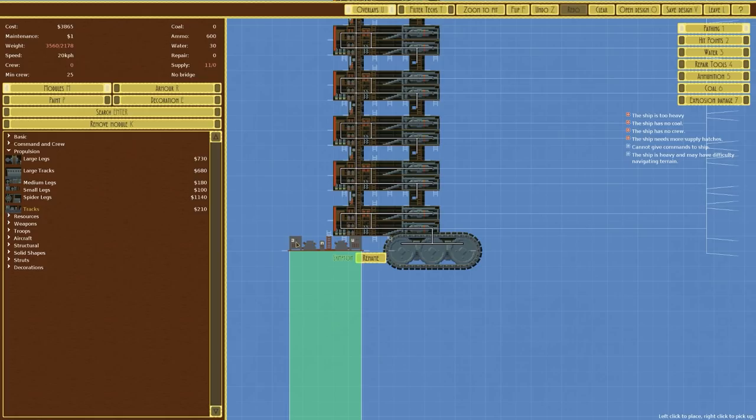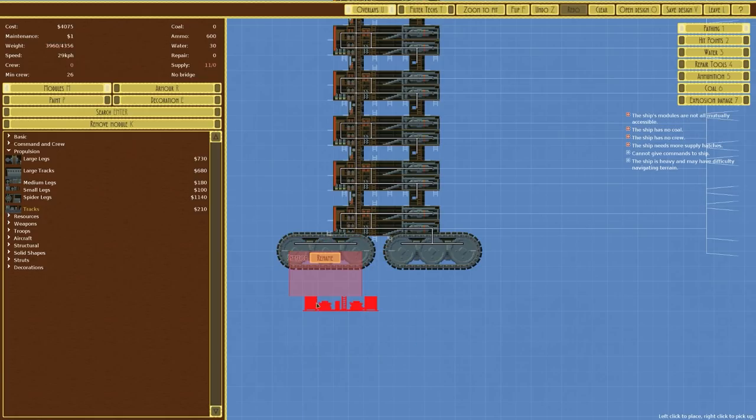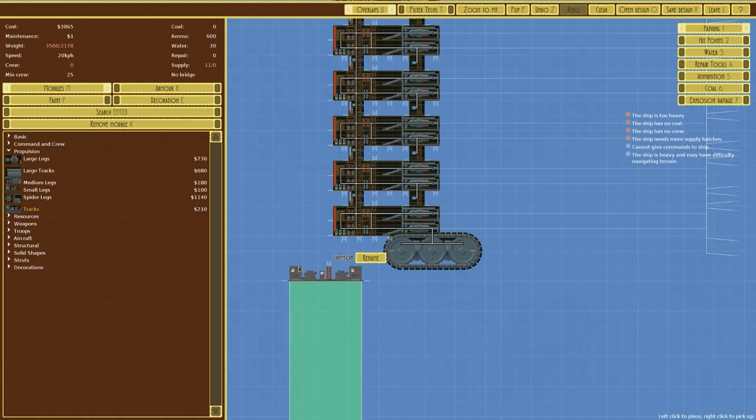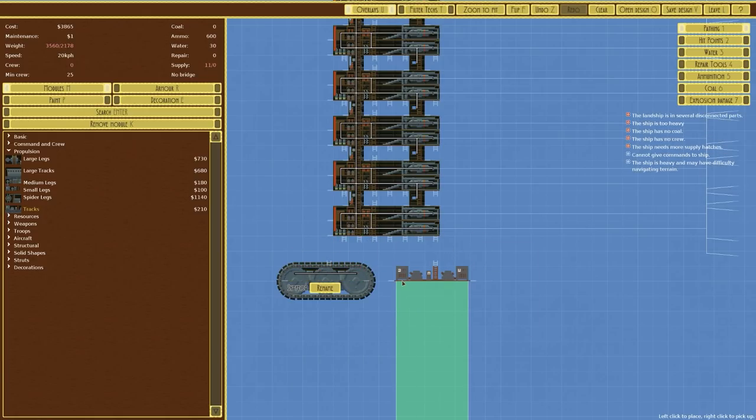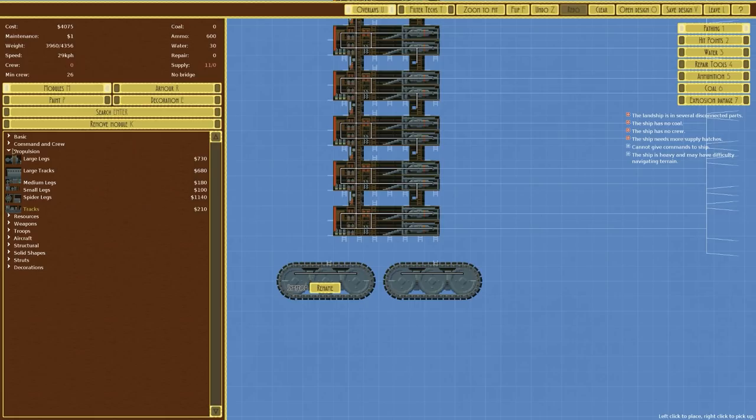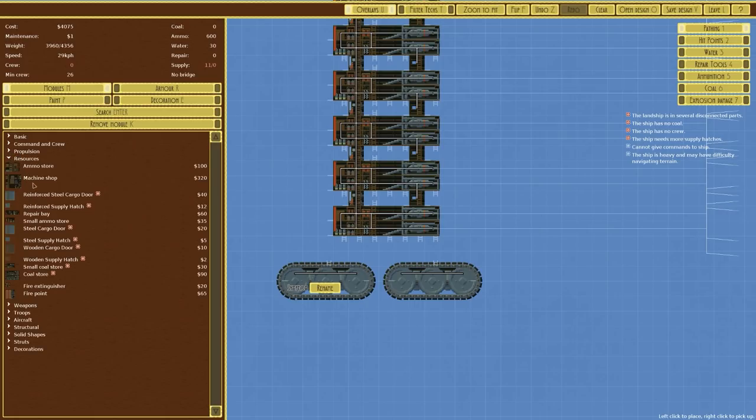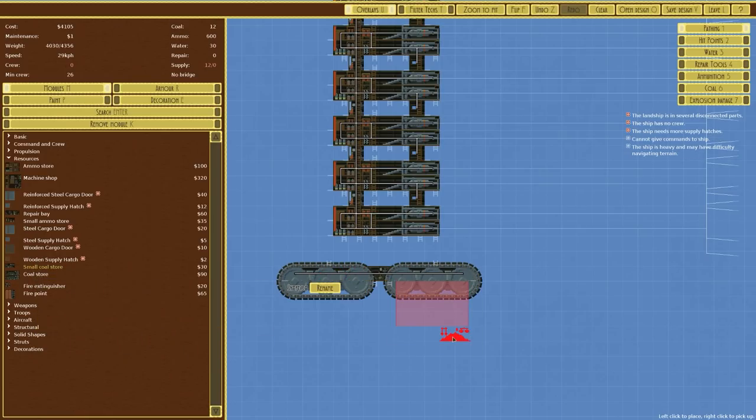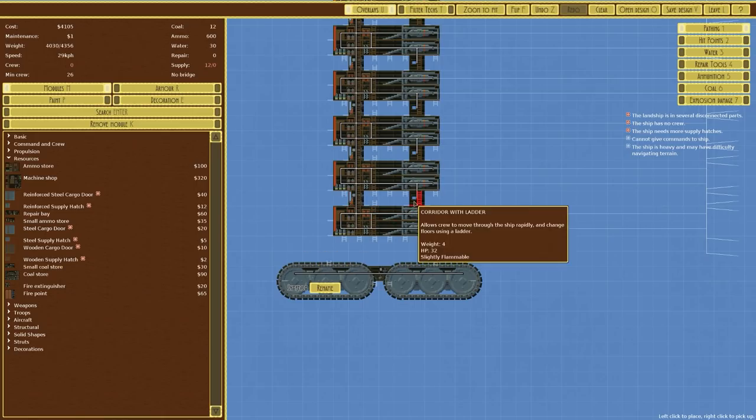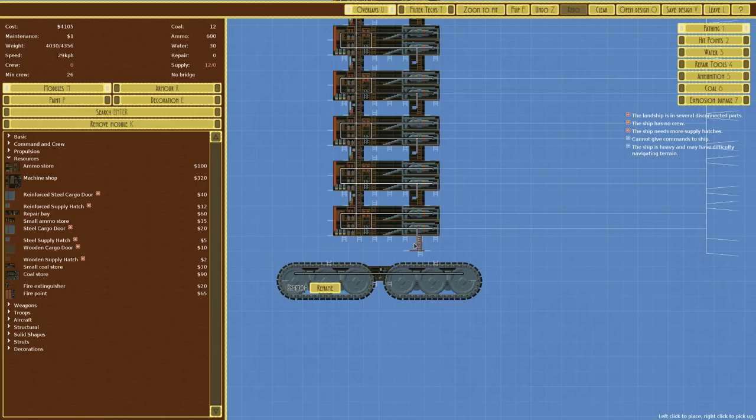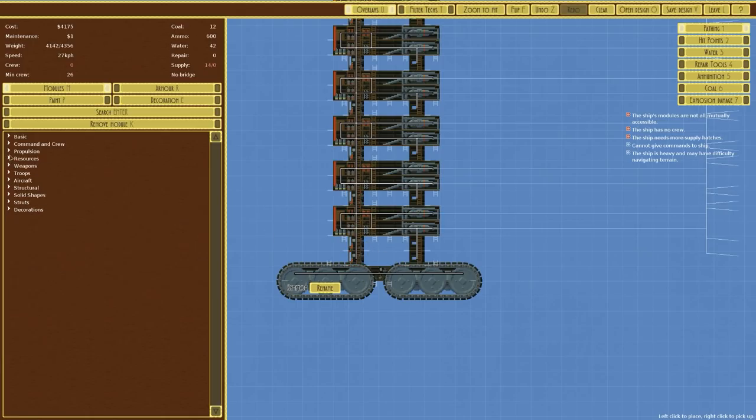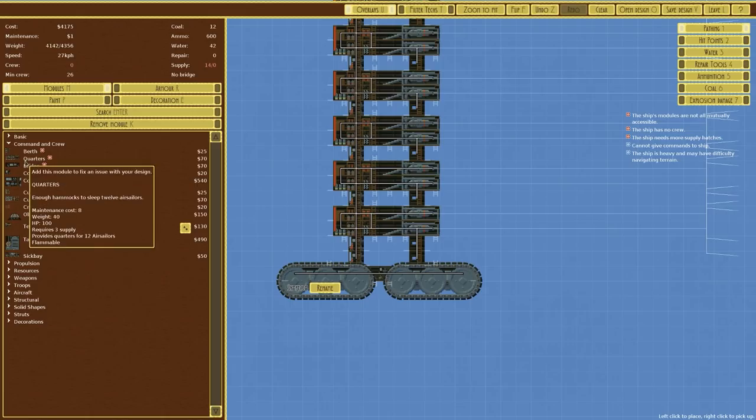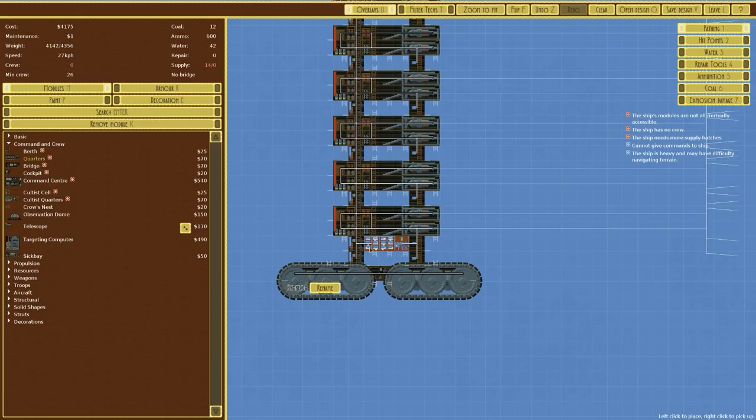We can't give commands to the ship and we've got nowhere to move it. Let's go over to our propulsion and place some tracks in. We want to go with armor and heavy steel armor. That says it's heavy and may have difficulty moving. That's not really a concern for me. We just sit at the back. That's the whole point in this thing.